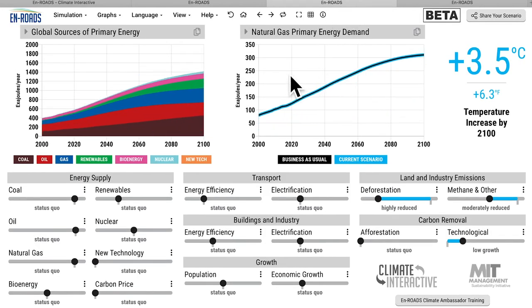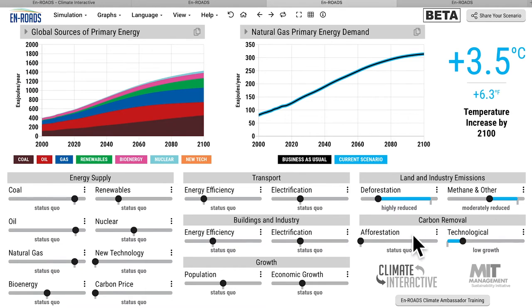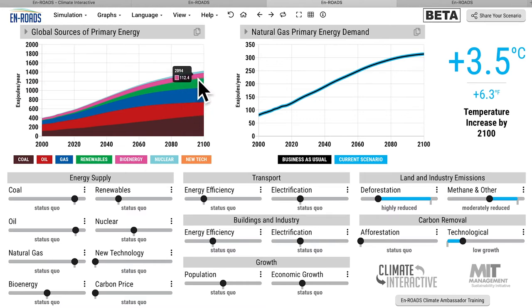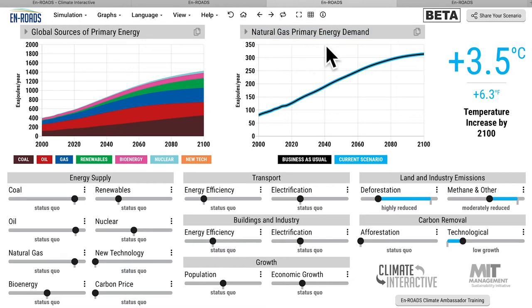I'm going to switch to another view which looks at that same scenario — taking action in non-energy areas — but it looks at global sources of primary energy in stacked form. Brown is coal, red is oil, natural gas, blue is renewables, bioenergy, and nuclear, and there's a new tech that doesn't exist yet but could be invented. On the right is natural gas primary energy demand.